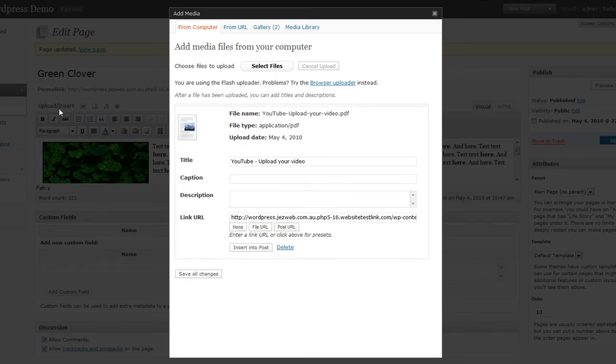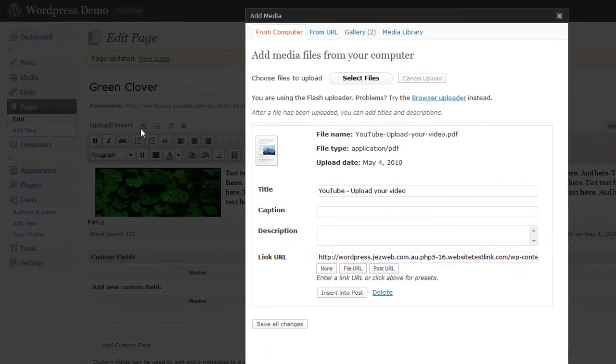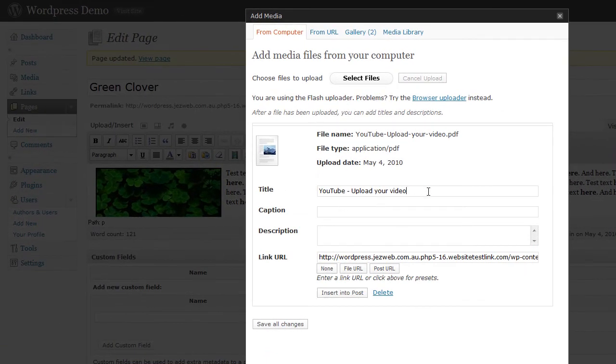Once it's uploaded, you'll give it a title. This is going to be the name of the link, the words that people click on.